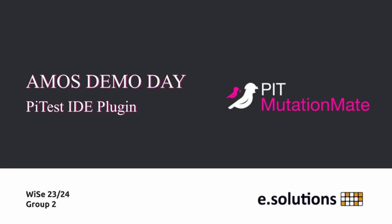Hello and welcome to the video demonstration for our AMOS project. In this video we will present our PyTest IDE plugin which is called PIT MutationMate and show you its functionalities.